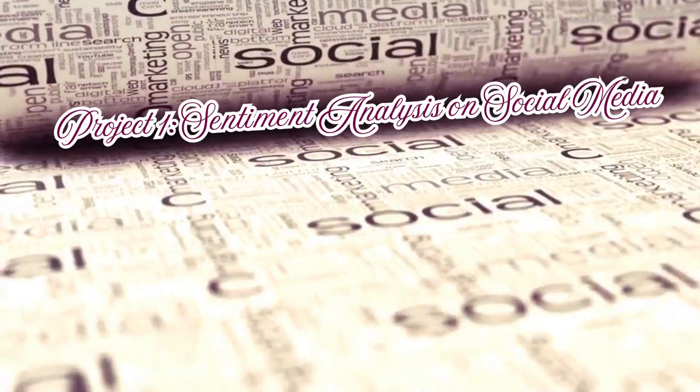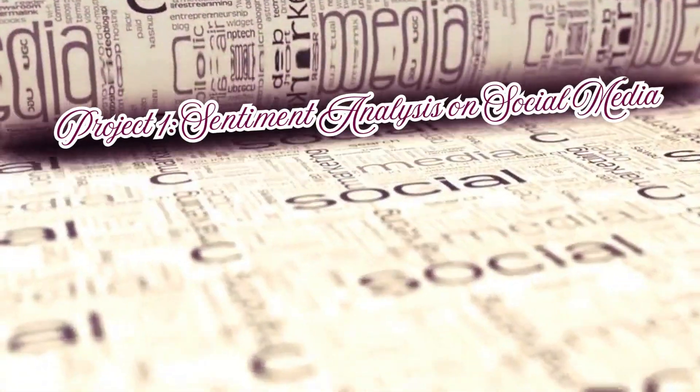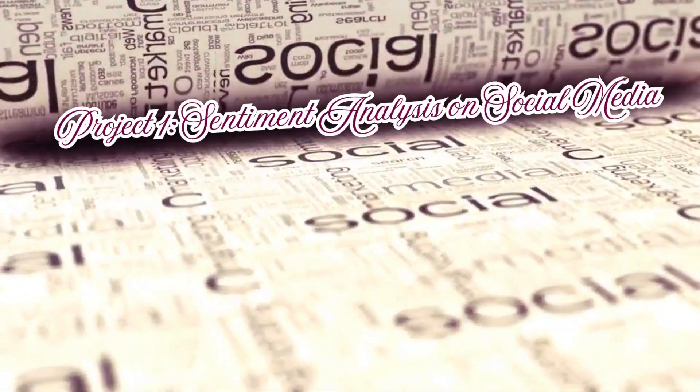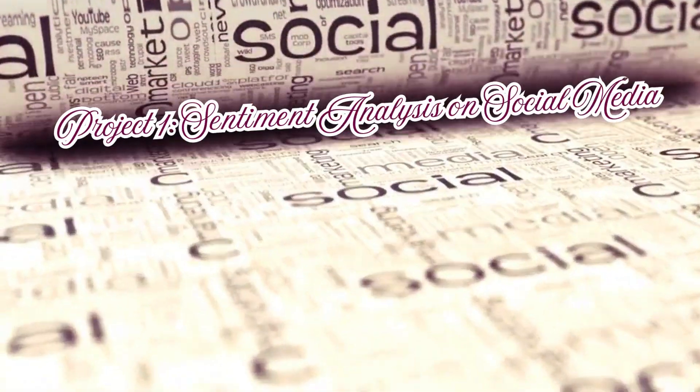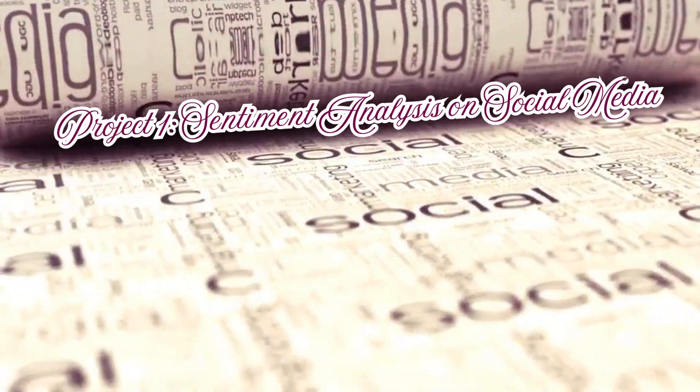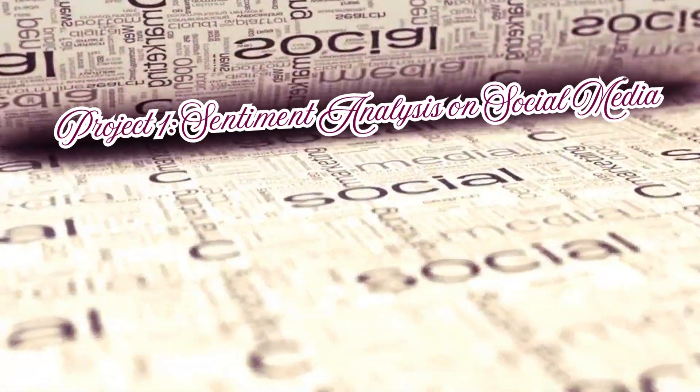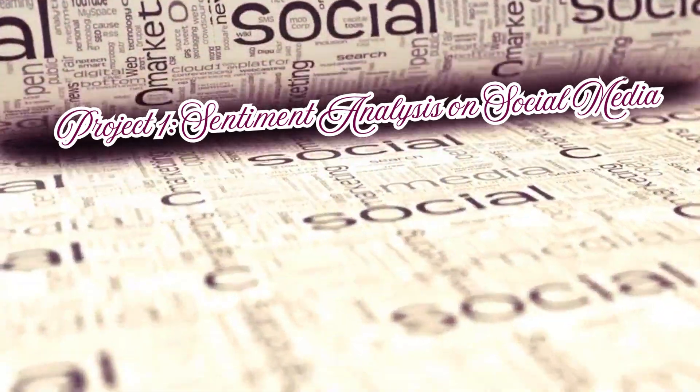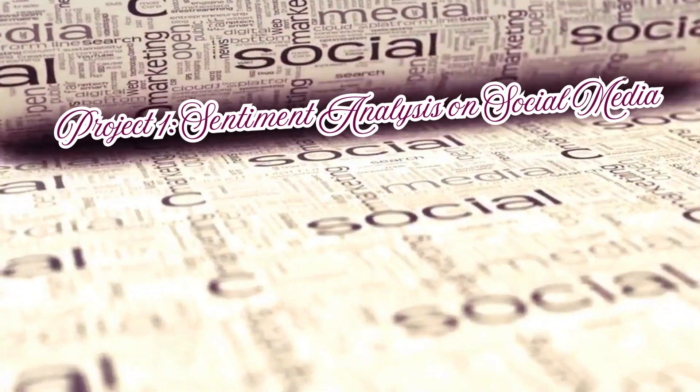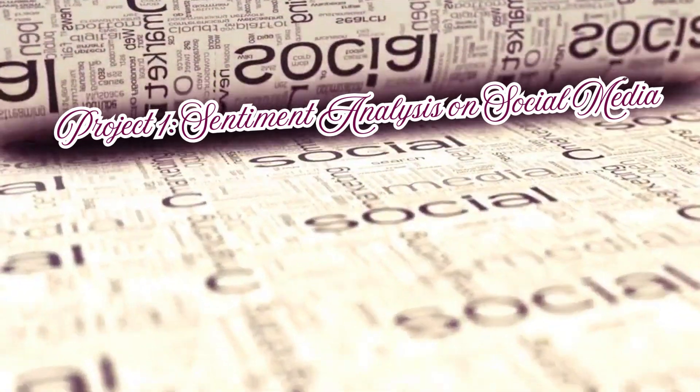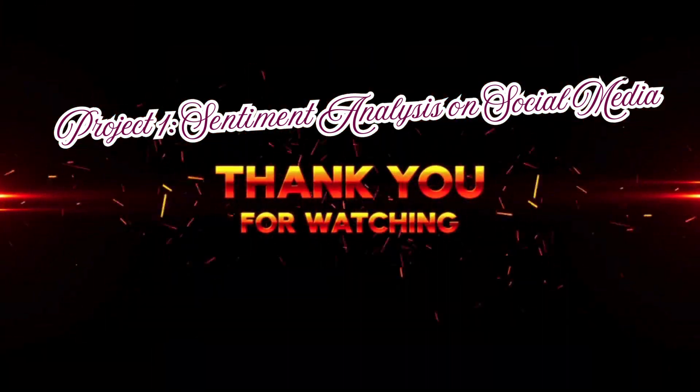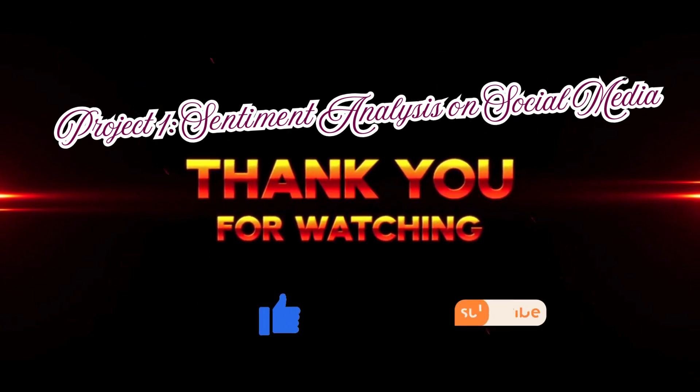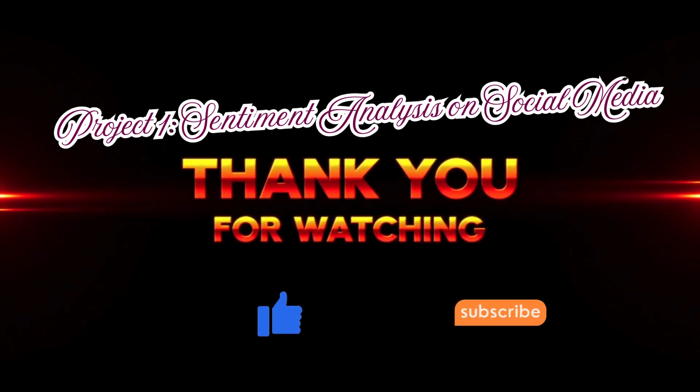And that concludes Project 1, Sentiment Analysis on Social Media. This project represents a valuable learning experience and provides a foundation for future exploration in the field of natural language processing. Thank you for watching and stay tuned for more exciting projects.